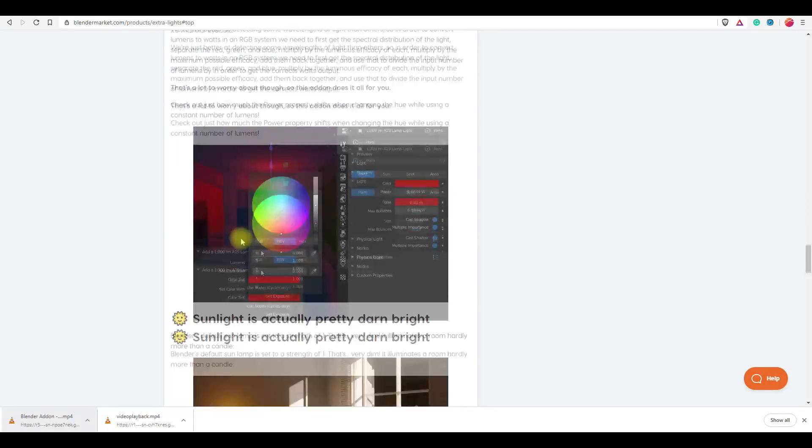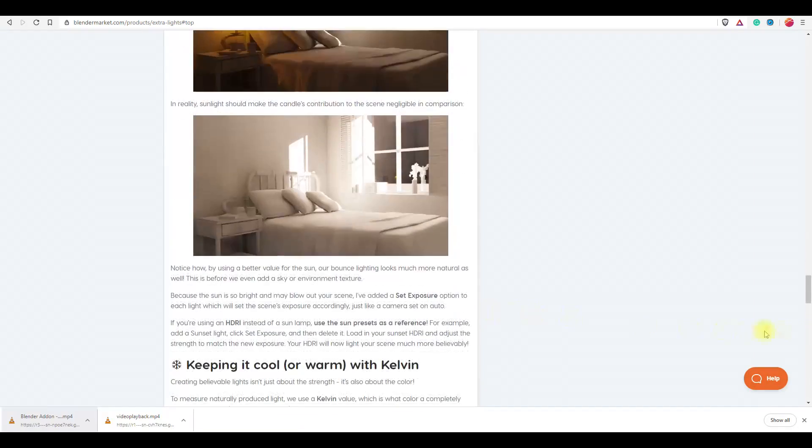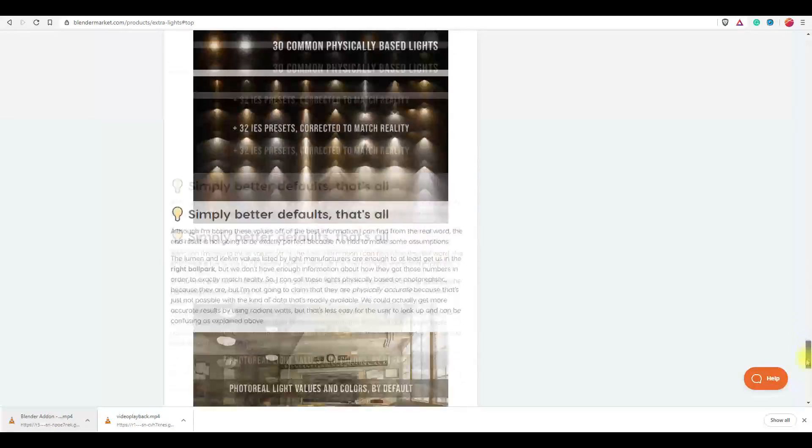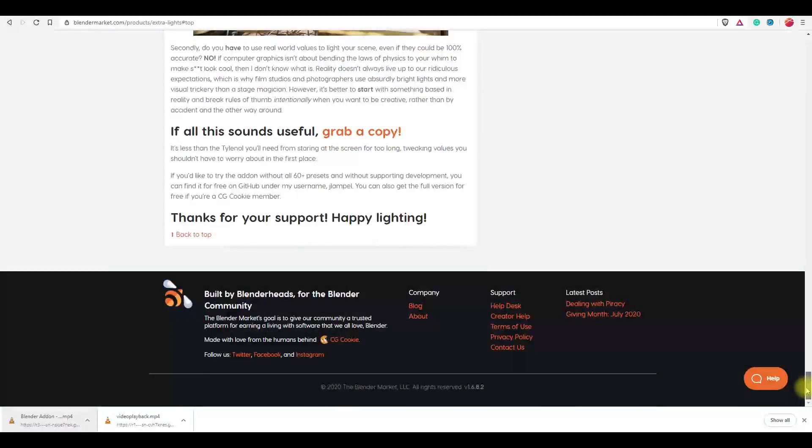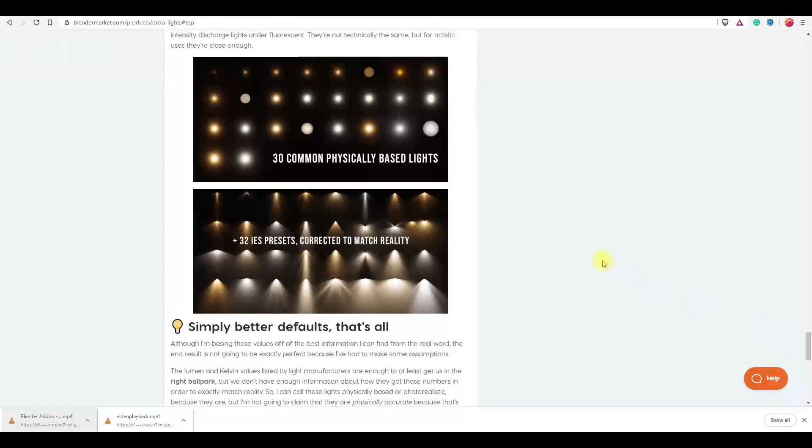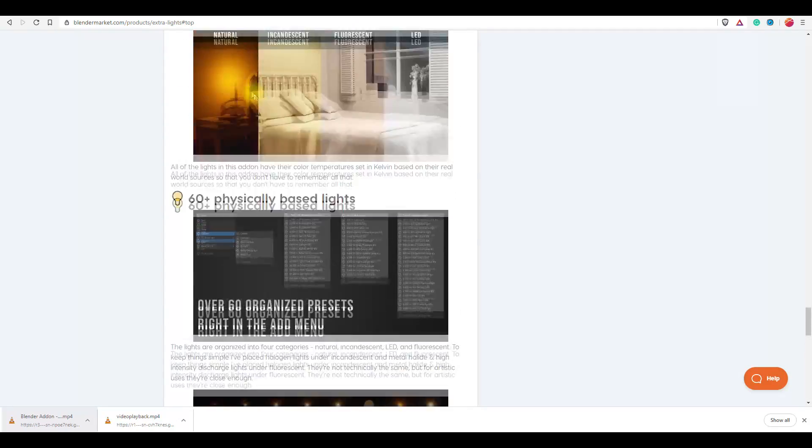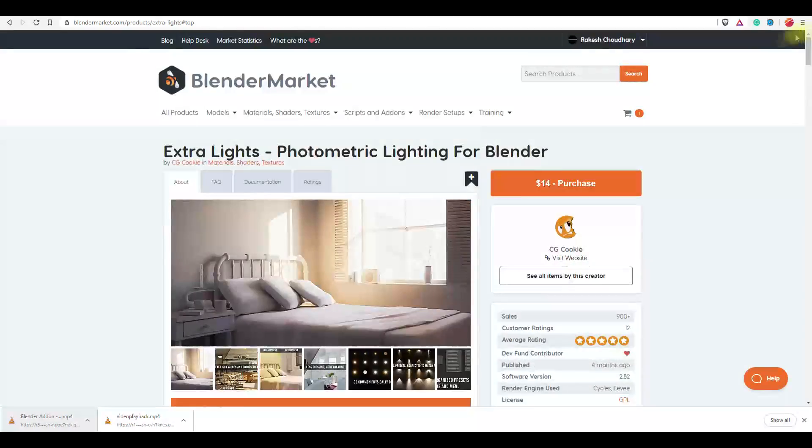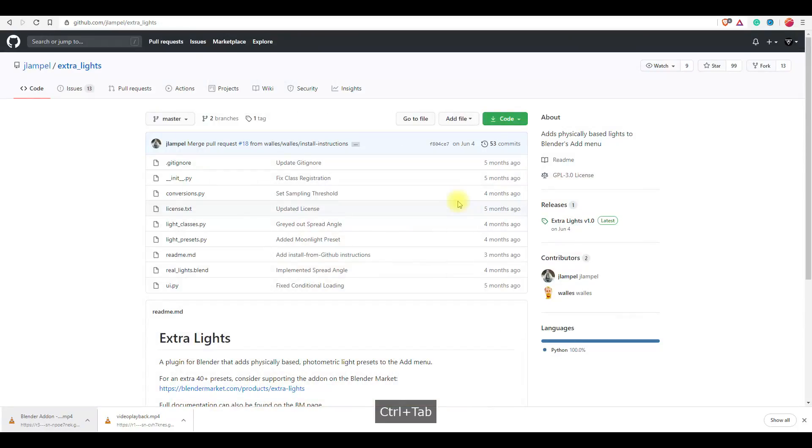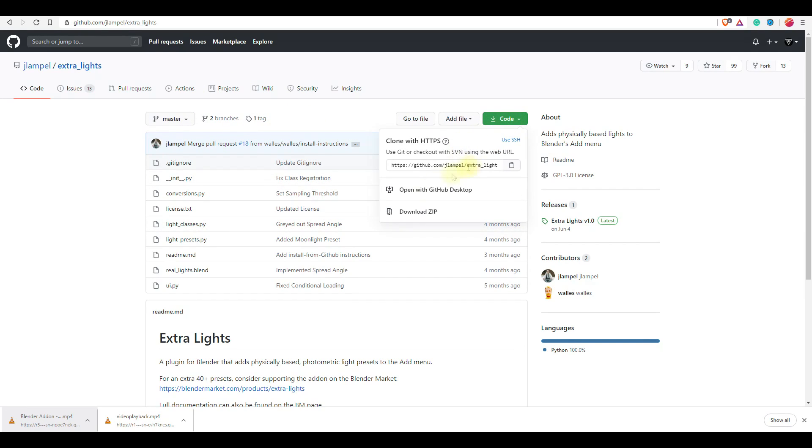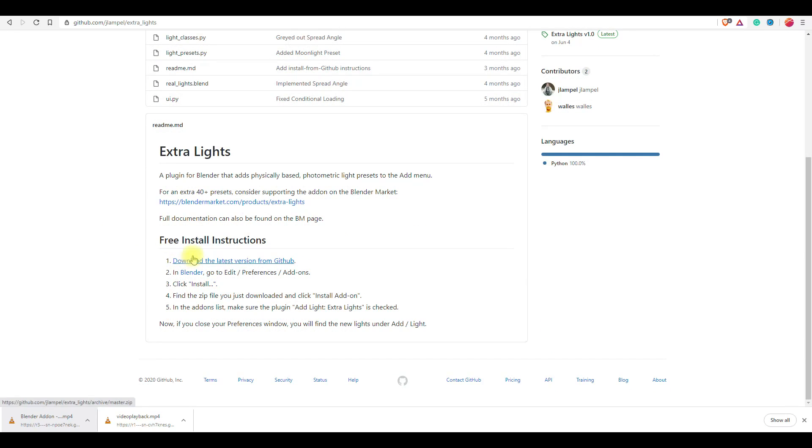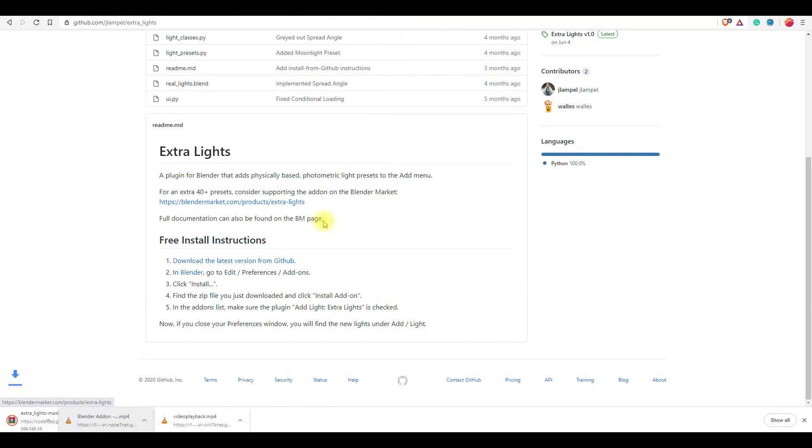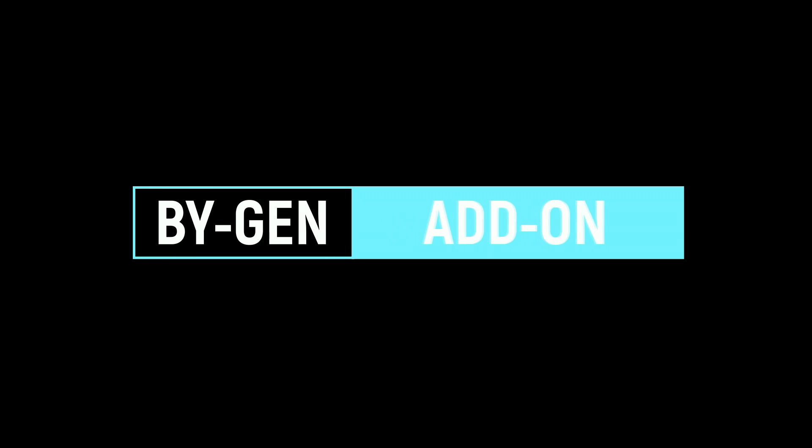Now let me talk about its free version as this video is about free add-ons. This add-on gives you real-world units and values for your lights and makes it physically correct. This add-on has a total of 21 light presets in the free version and 40 more in the paid version. You will get different real-world light presets like candle, moon, car headlights, floodlights, and many more. You can find it on Jonathan Lampel's GitHub page, who is the creator of this add-on.